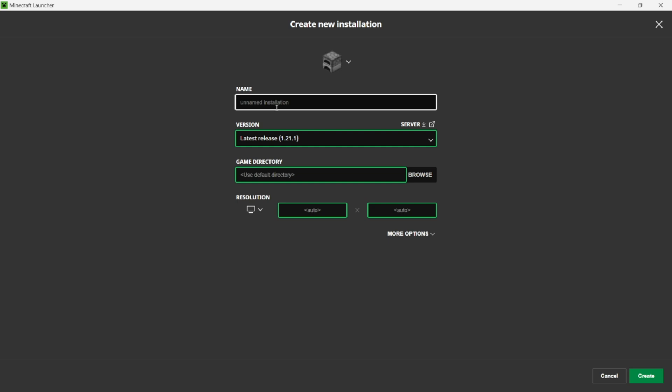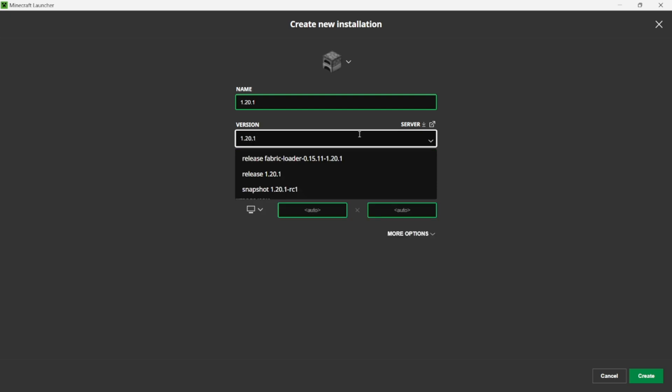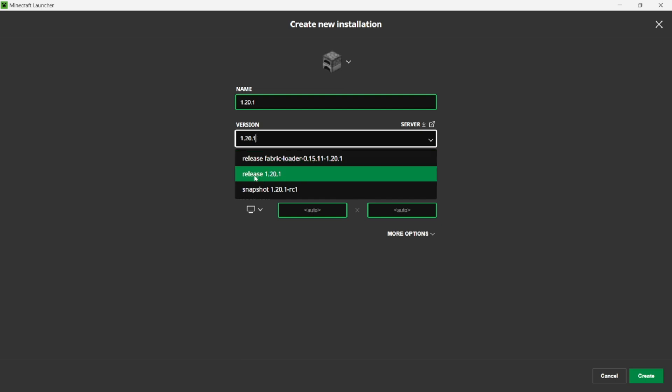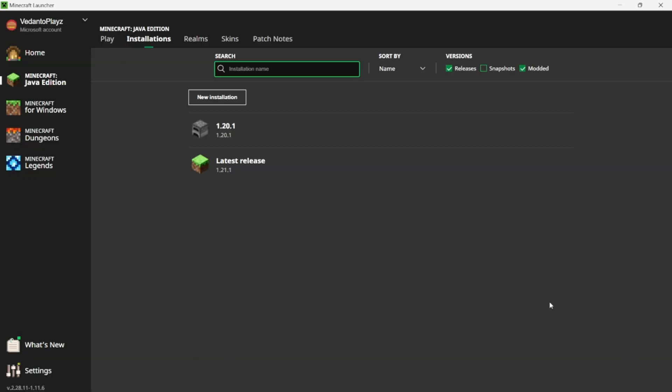Make sure you change this version right here to 1.20.1. I had already done this, but we want to go to Release 1.20.1. Click on it and boom, here we have it. Now we can click Create.